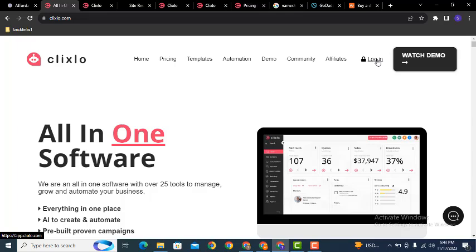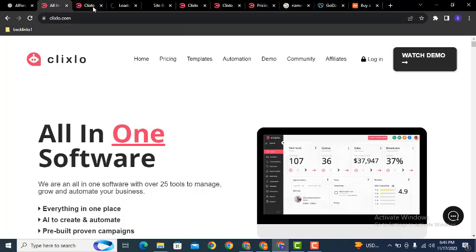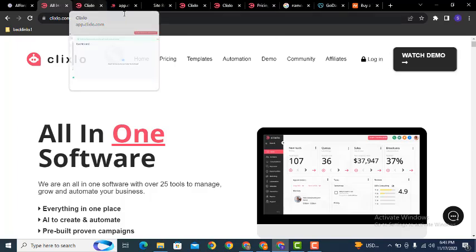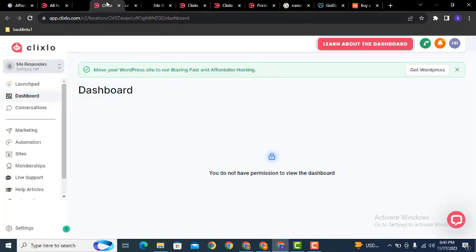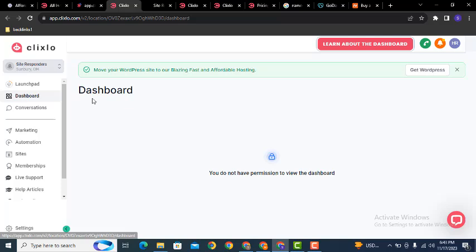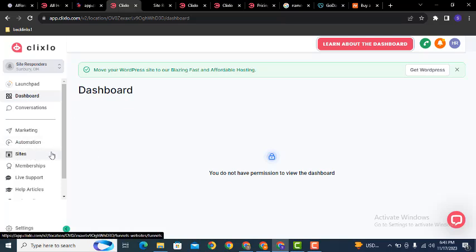First of all, you can log in to your Qlikslow account. After that, go to the dashboard. Then here you can find the sites option.